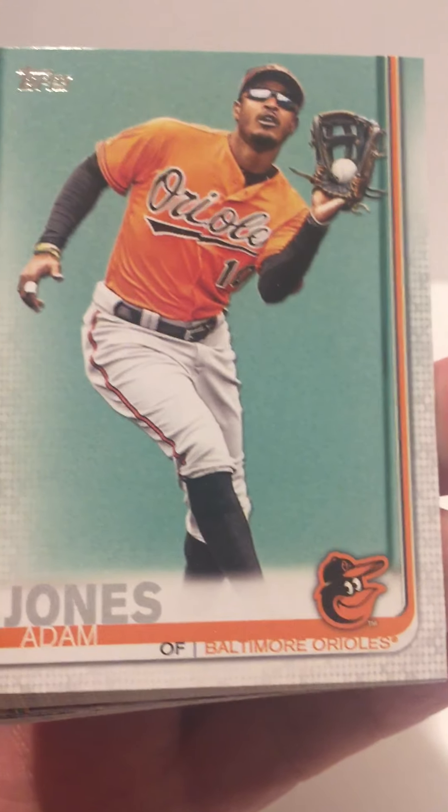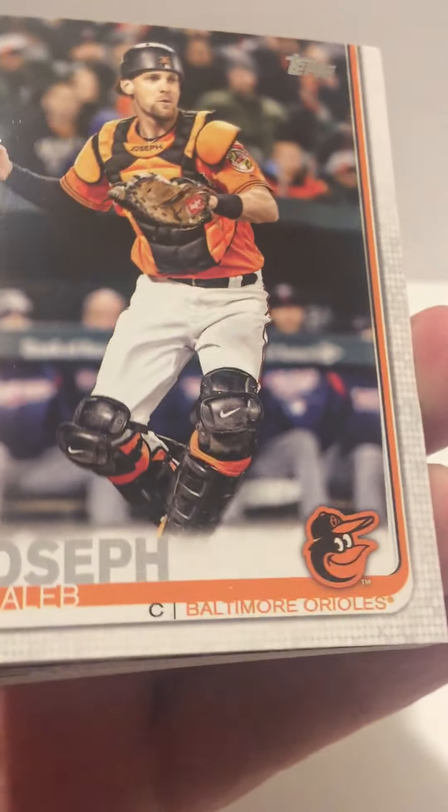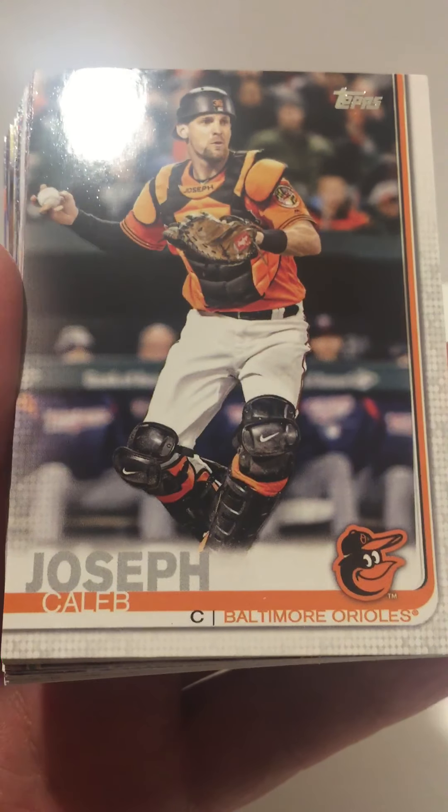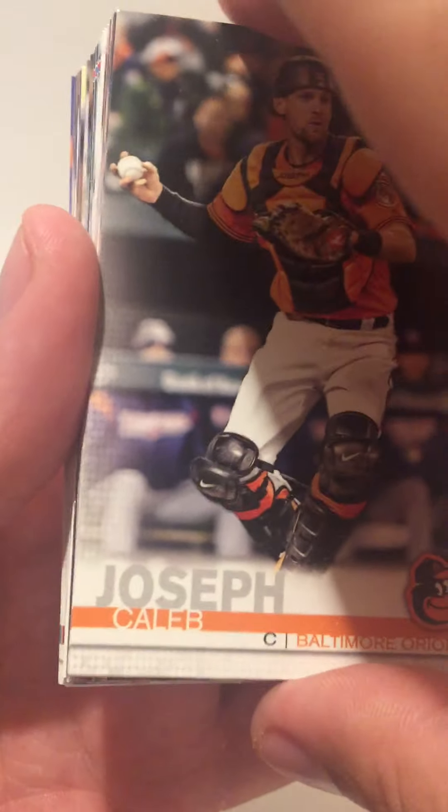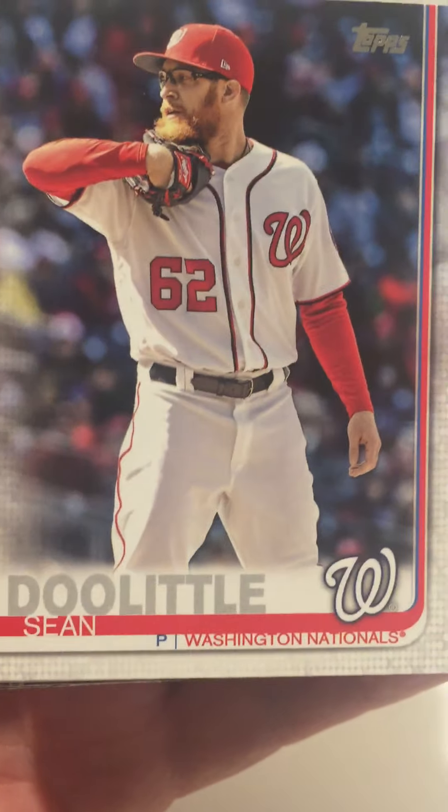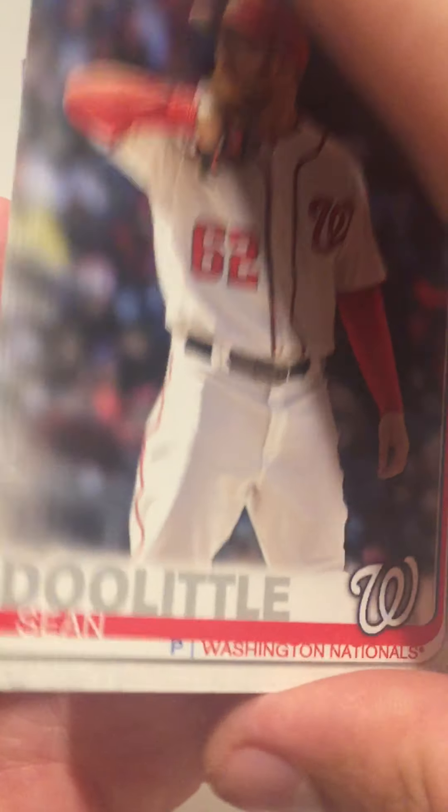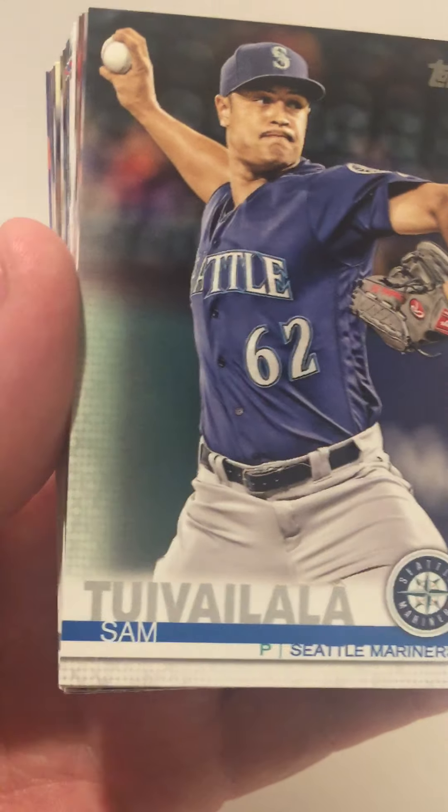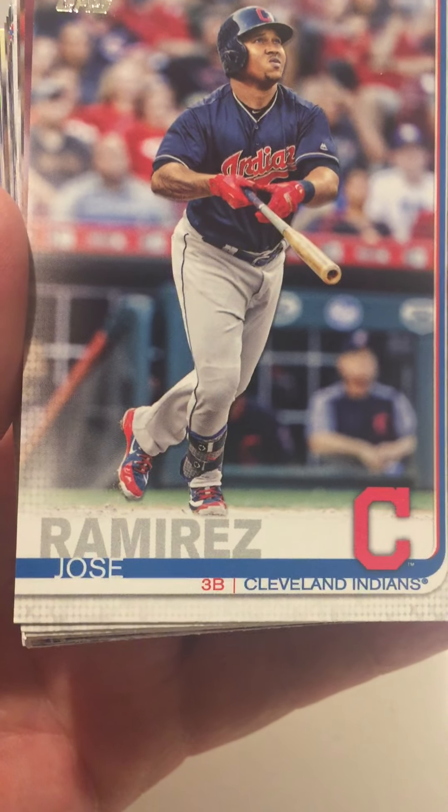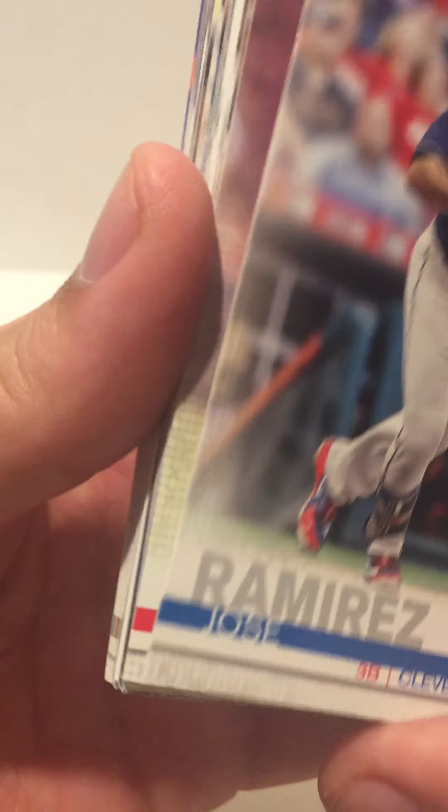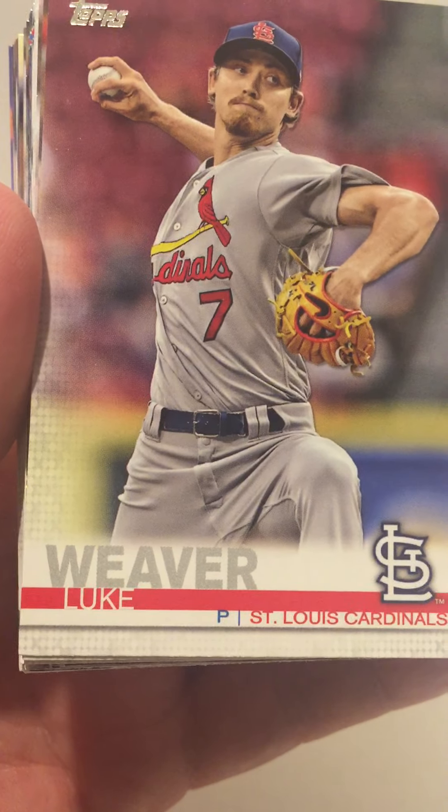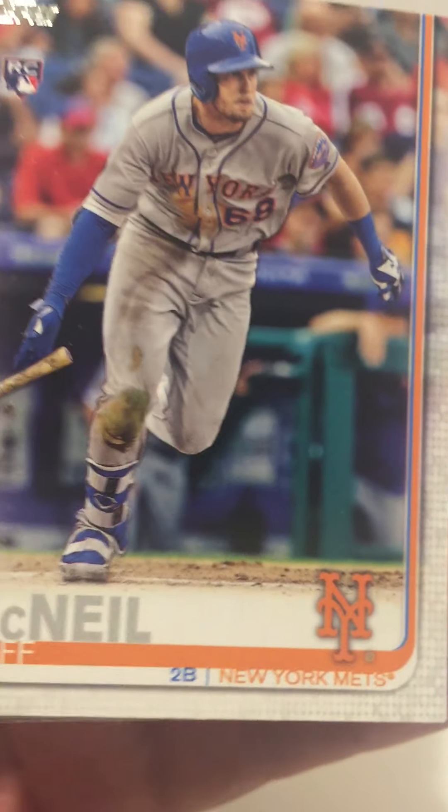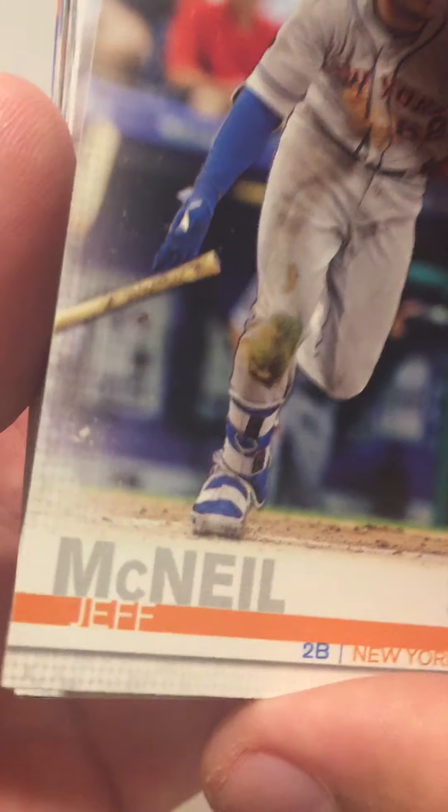Here we go with our first deck, 2019 Topps Series 1. Adam Jones, Caleb Joseph, Sean Doolittle, Sam Tuivailala, Jose Ramirez, Luke Weaver, Jeff McNeil rookie.